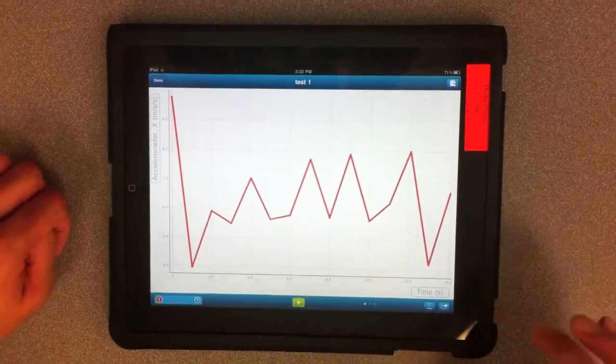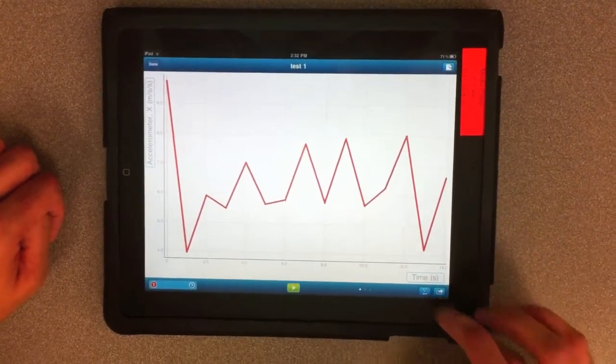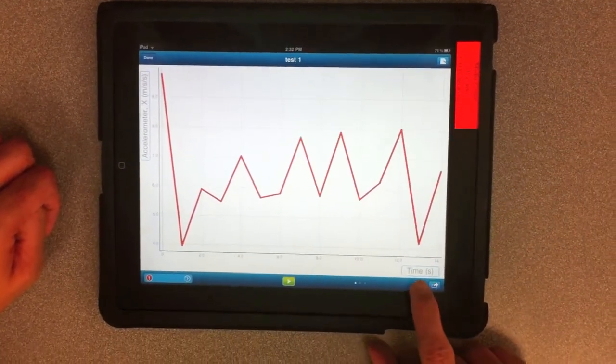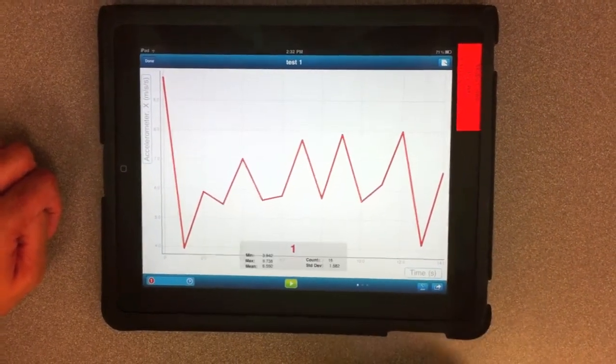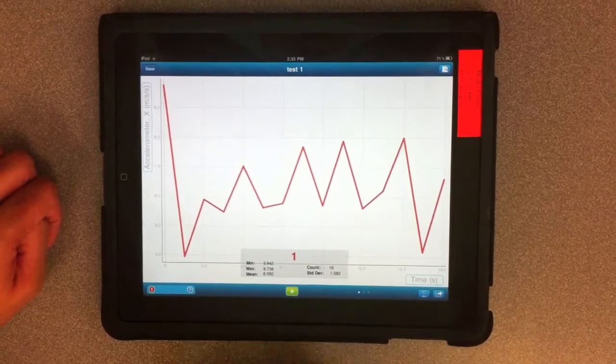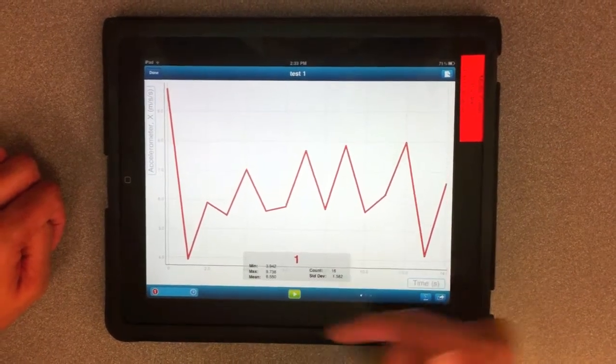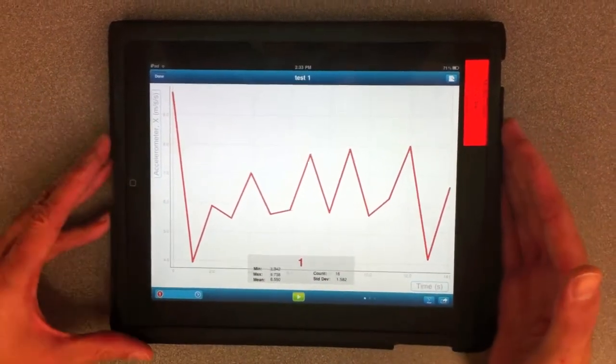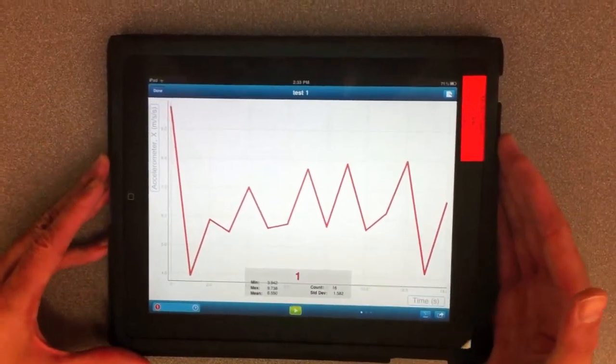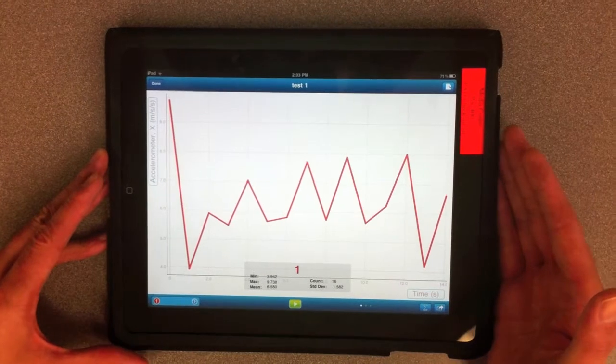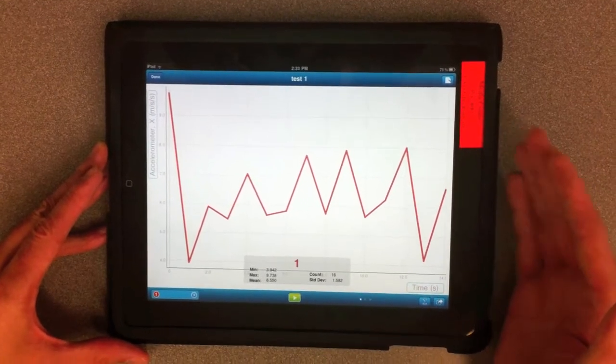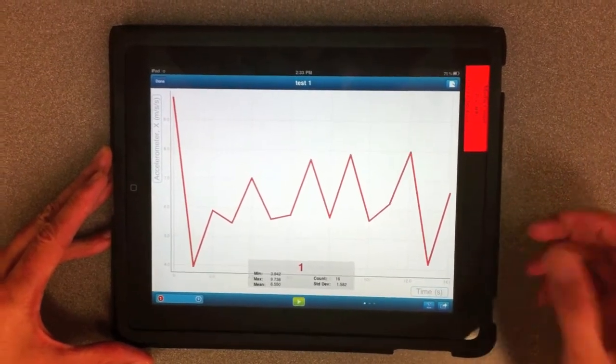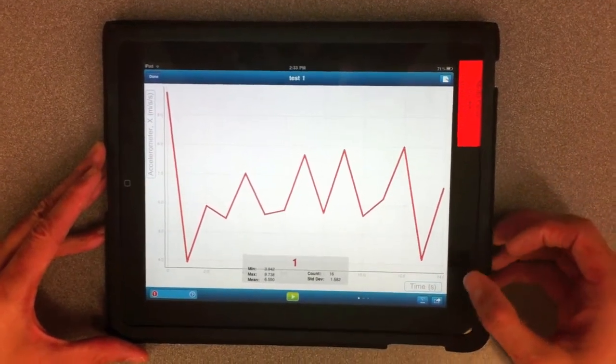If you want to get some summation data, press the Summation key, and it gives you min, max, mean, the count, which is how many times data was recorded, and the standard deviation for the data.